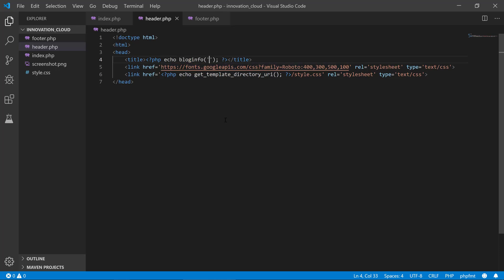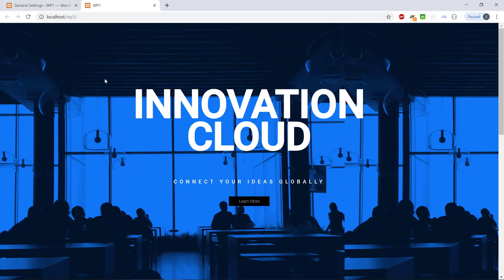So we have bloginfo here and we can input different options. And one of them is the name, so the name of the website. And if we do that and save it and we head back,